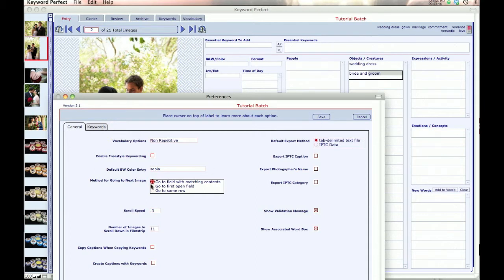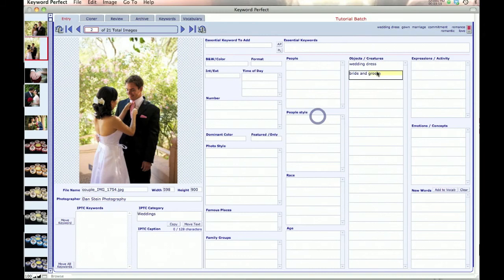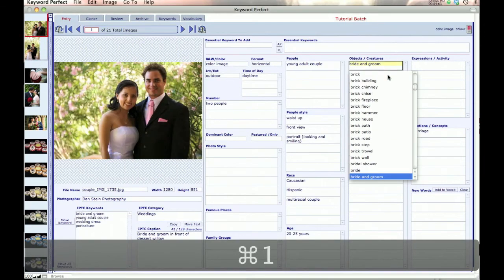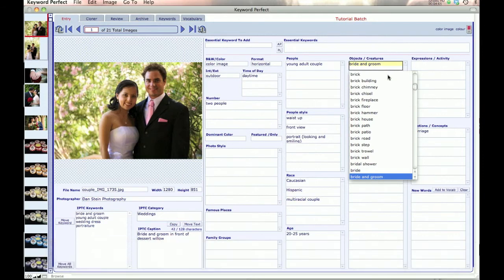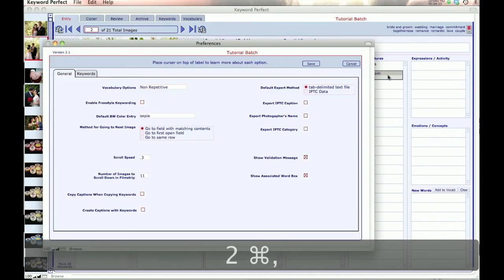The next one is Method for going to the next image. That describes where in the grid the cursor is going to remain as you go to the next record. Right now it's GoToFieldWithMatchingContents. So I'm in the Bride and Groom field, and when I go back to the previous one, it goes to the first column where Bride and Groom is, and then goes to the second column in the second image.